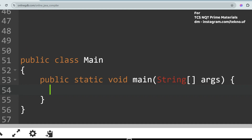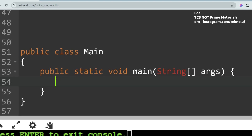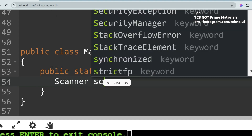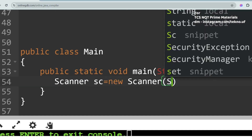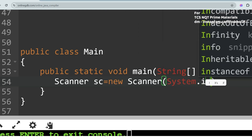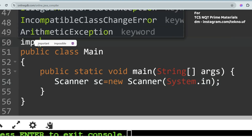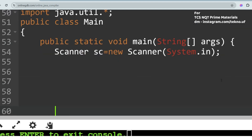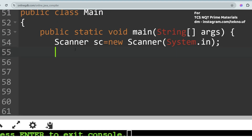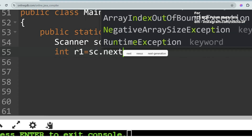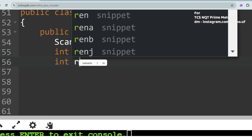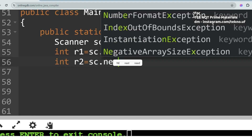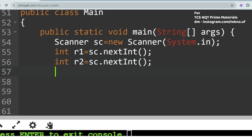Let's go to the solution. First, let me run a for loop — but before that, let me take the range inputs from the user. I'll create a Scanner class object: `Scanner sc = new Scanner(System.in)`. Since I'm using the Scanner class, I need to import it: `import java.util.Scanner`. Then I'll take two range variables: `int r1 = sc.nextInt()` and `int r2 = sc.nextInt()`.